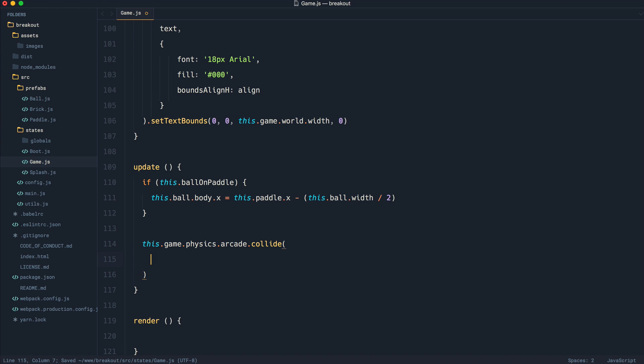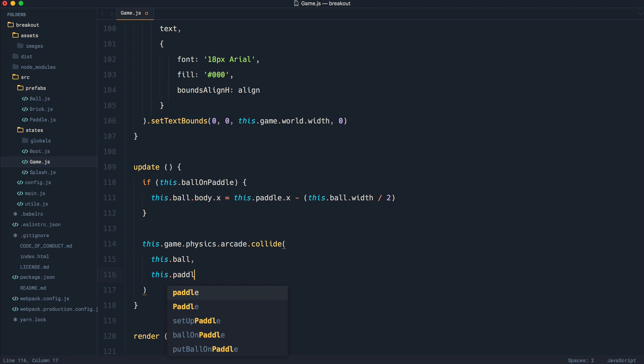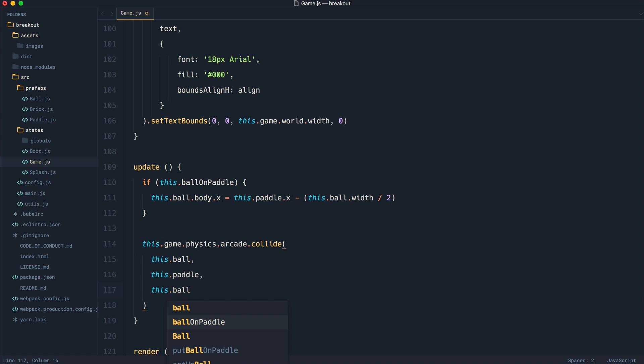Now, this takes a few arguments. The first one is going to be what you are looking to check in terms of what you want to collide. Then we have what we want it to collide with, which is going to be the paddle. Then we have a method that we can call once this has happened, which is really important because when the ball hits the paddle, we need to do something with it. So we're going to say ballHitPaddle.